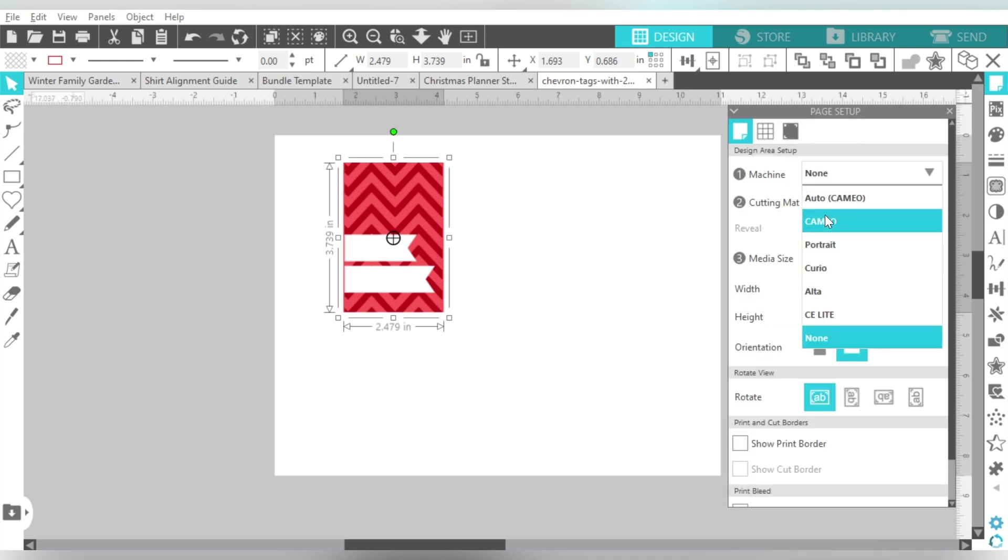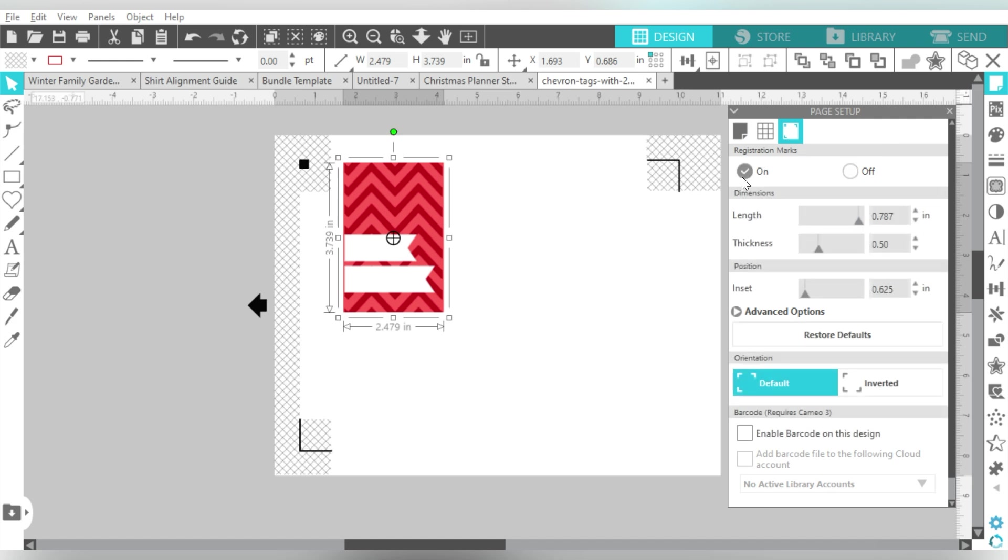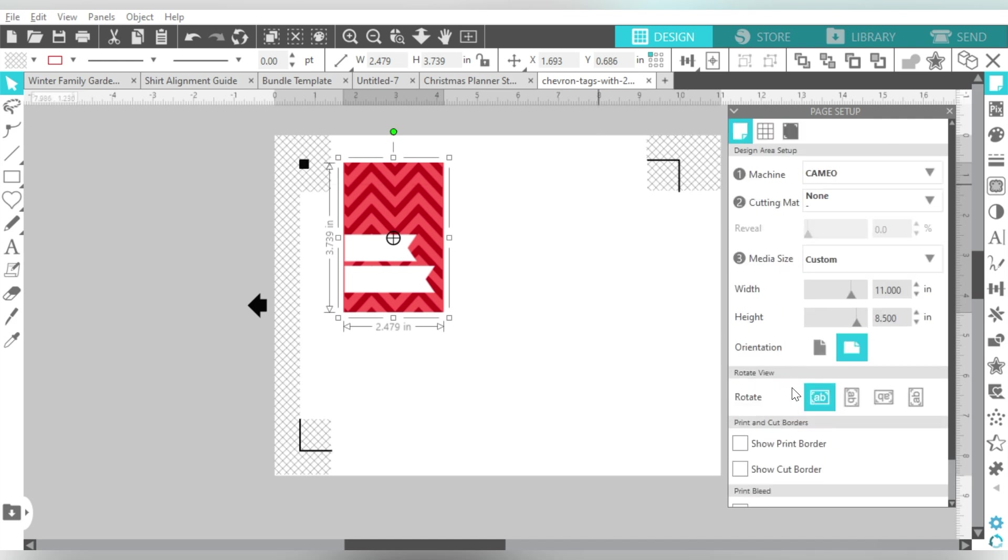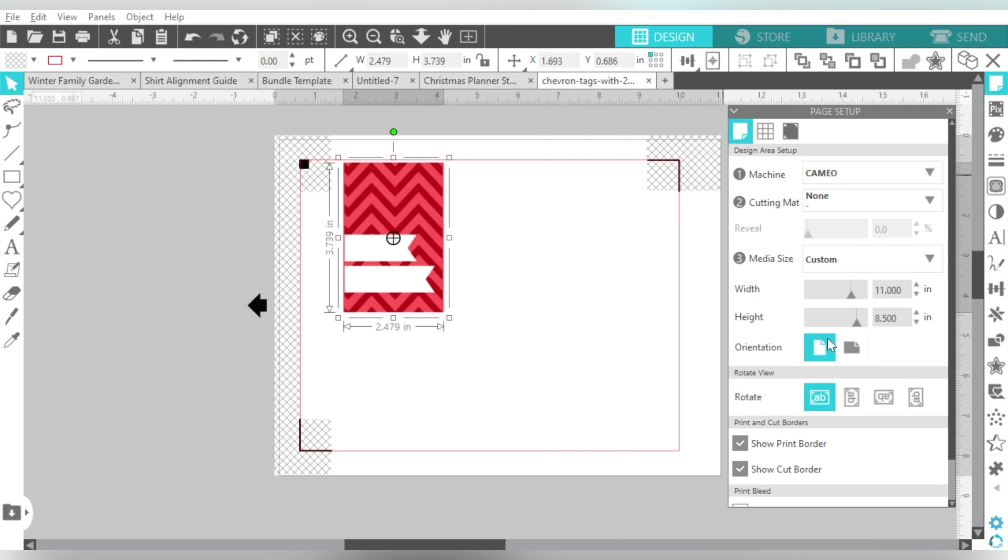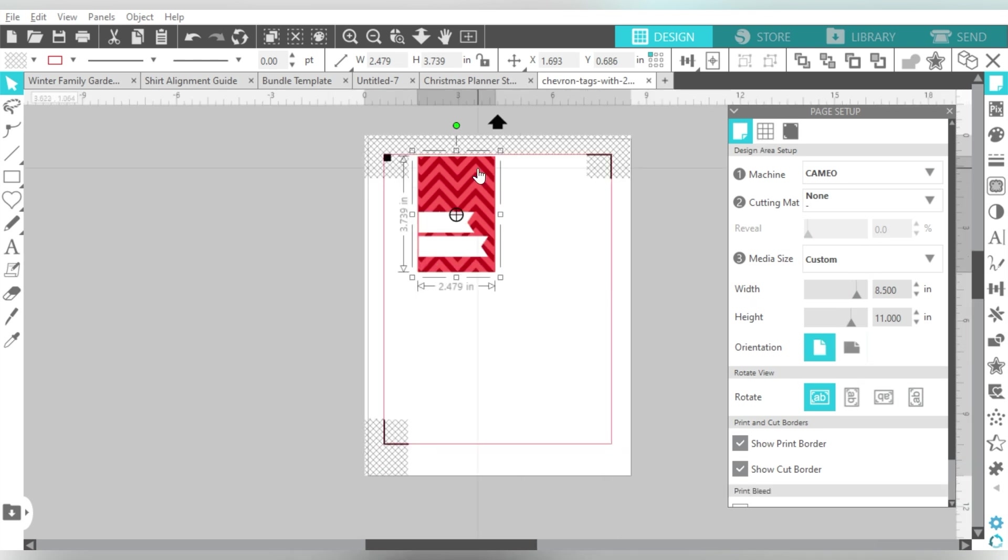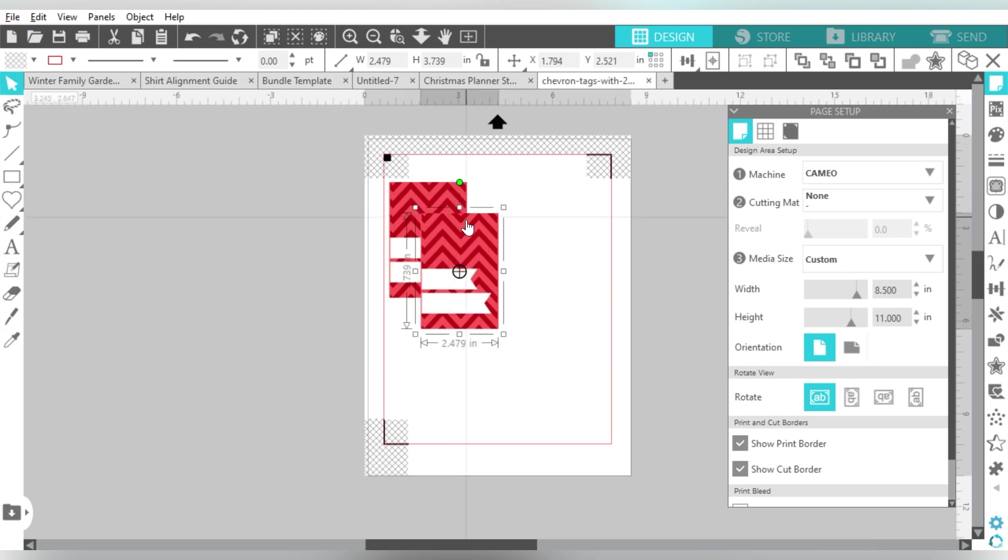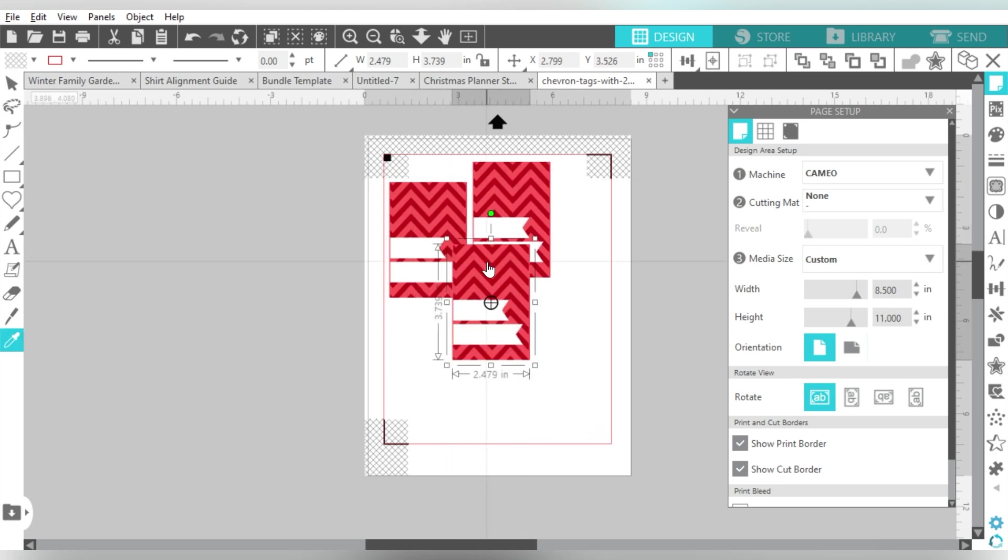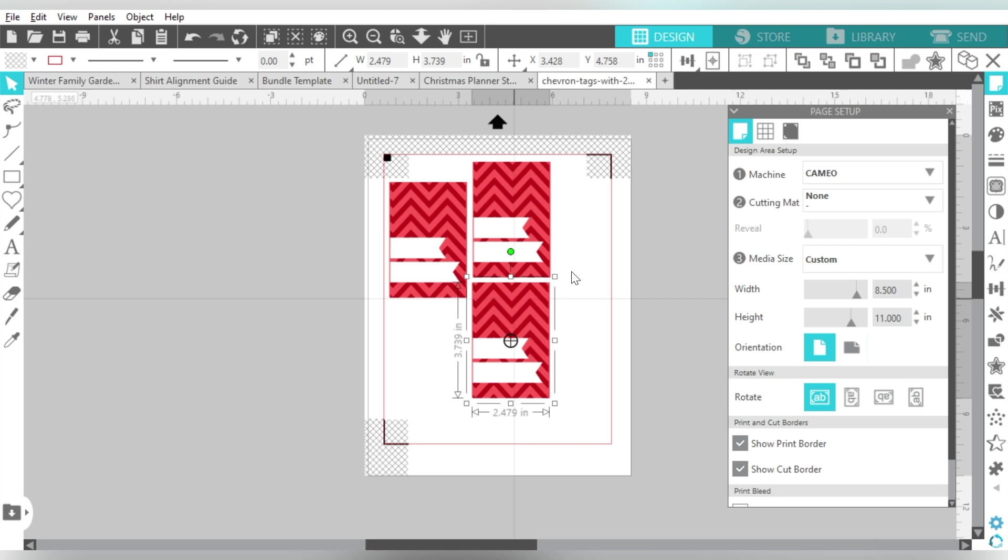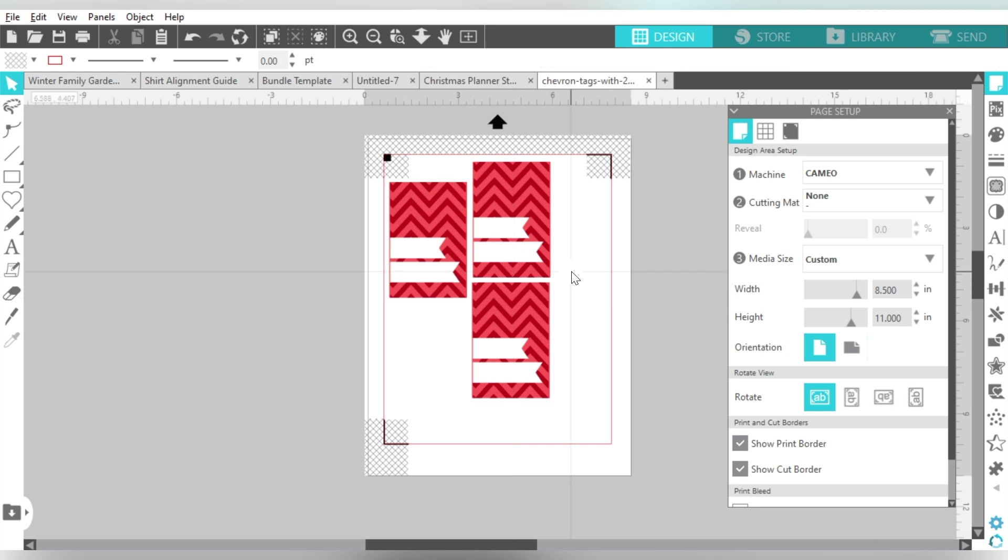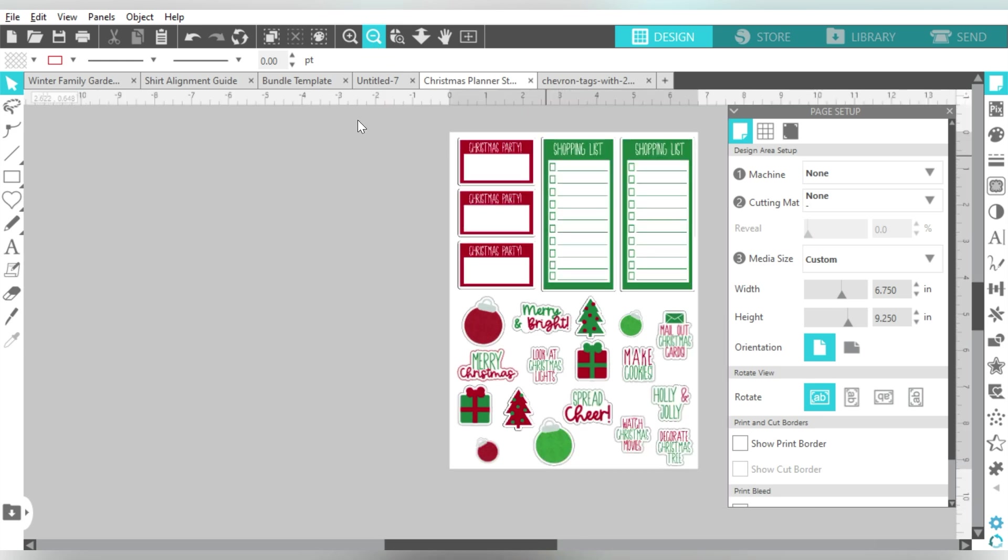Oh, I got to select my machine first. So when I turn on my registration marks here, and you want to make sure that you turn on your print border and cut border. So now I can manipulate this and create a couple copies if I want to.